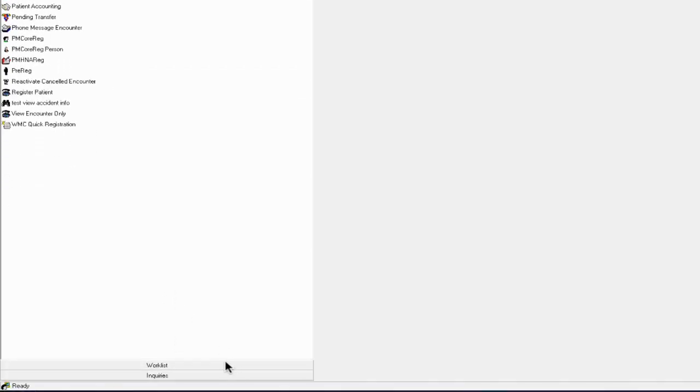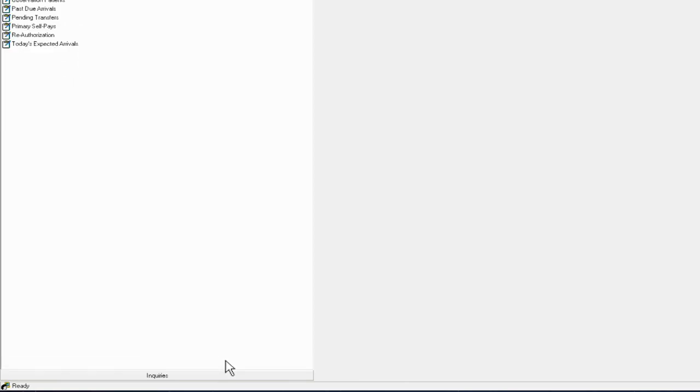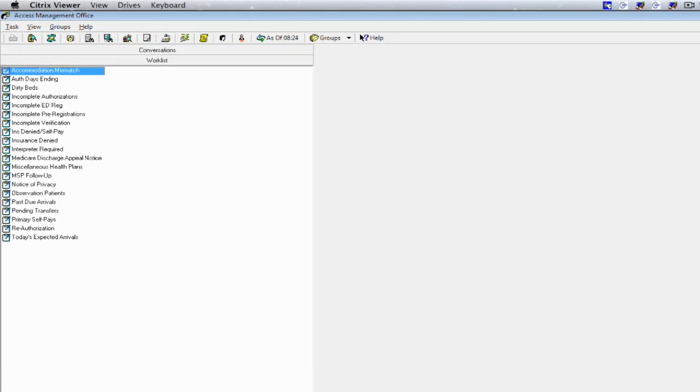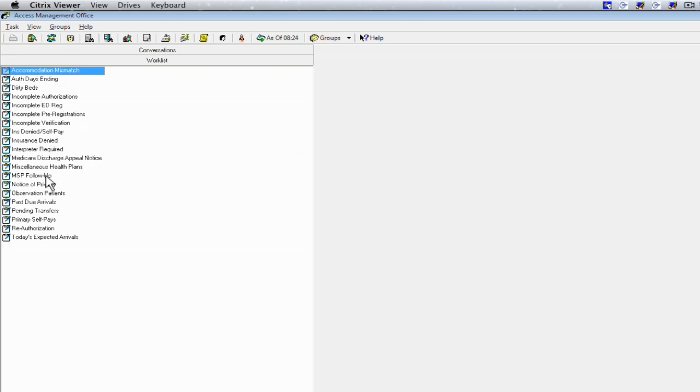Some other important pieces of the list bar are the work lists. Important work lists that you will be utilizing every day inside of the ambulatory clinic settings will include incomplete pre-registrations, MSP follow-ups, interpreter service required, or today's expected arrivals.